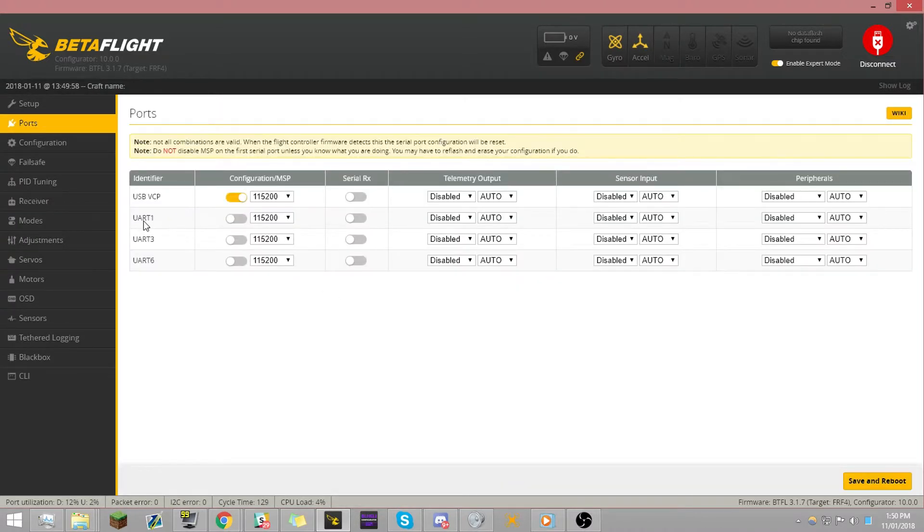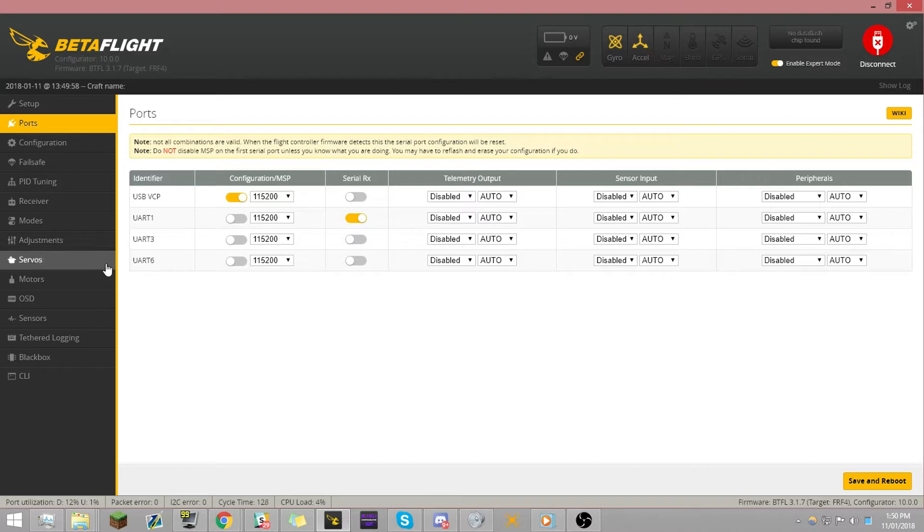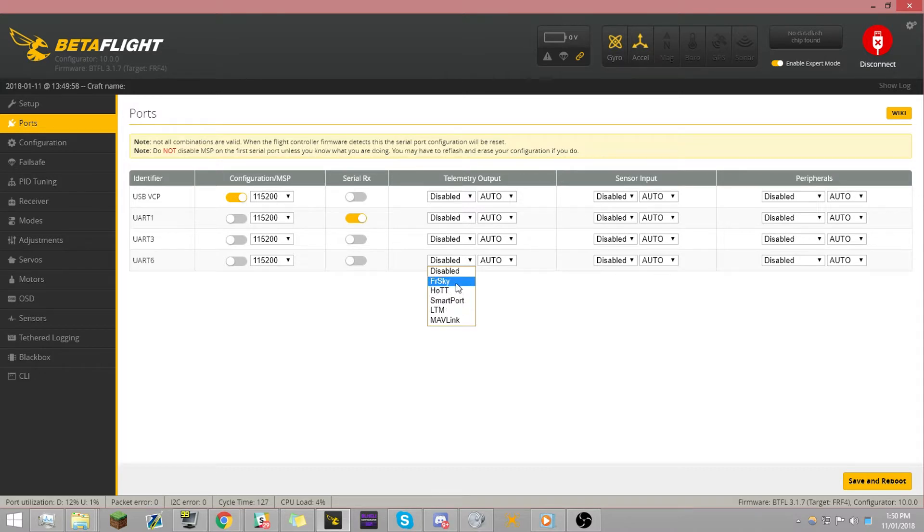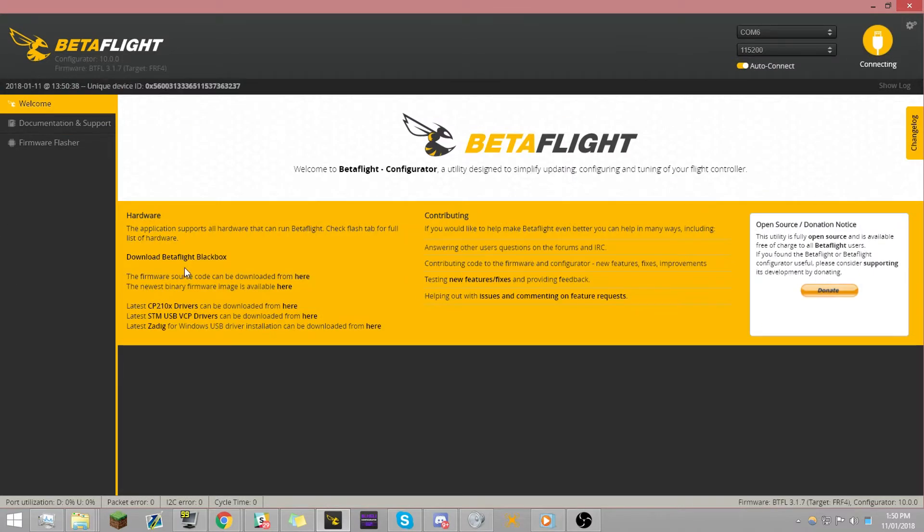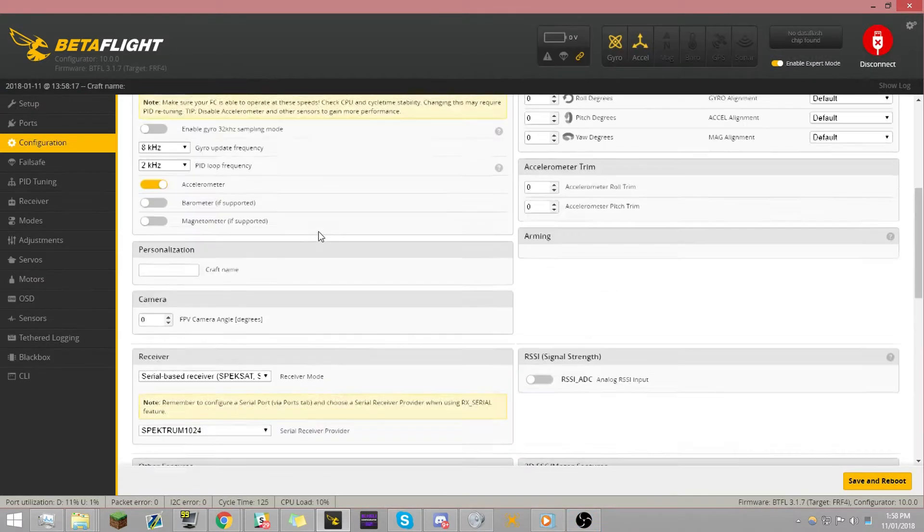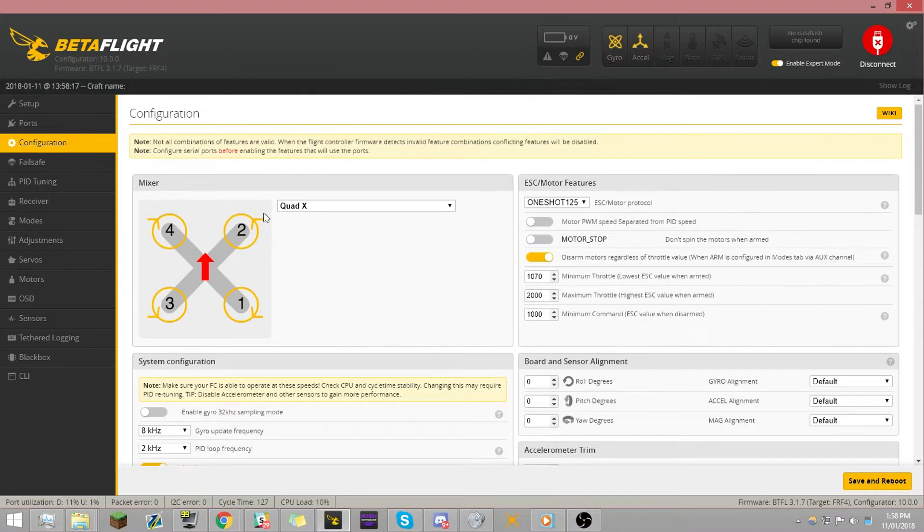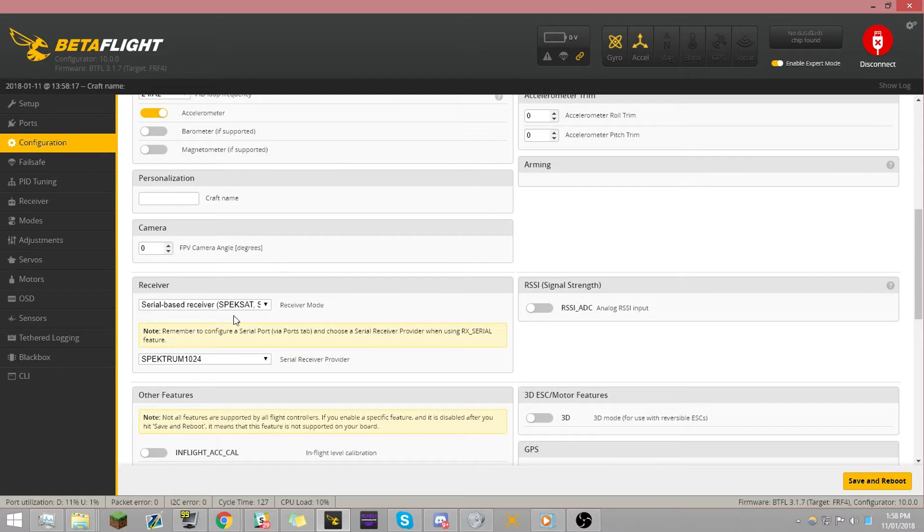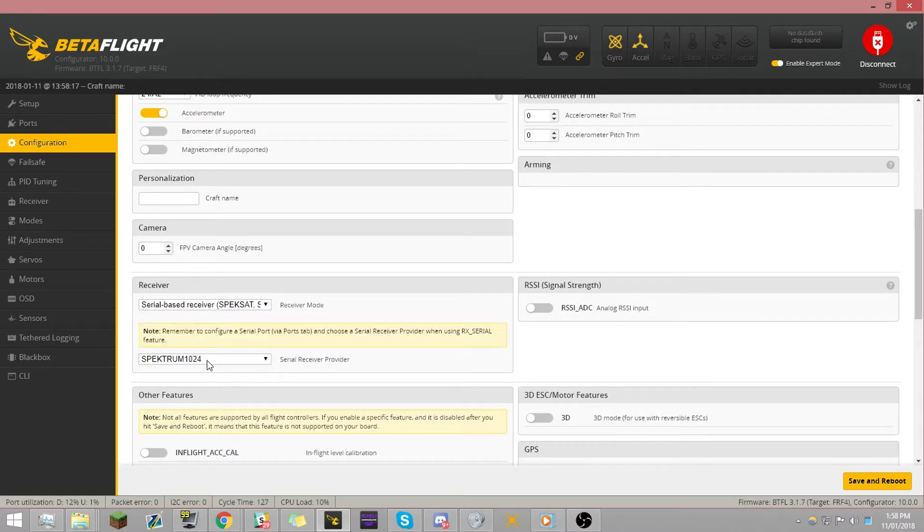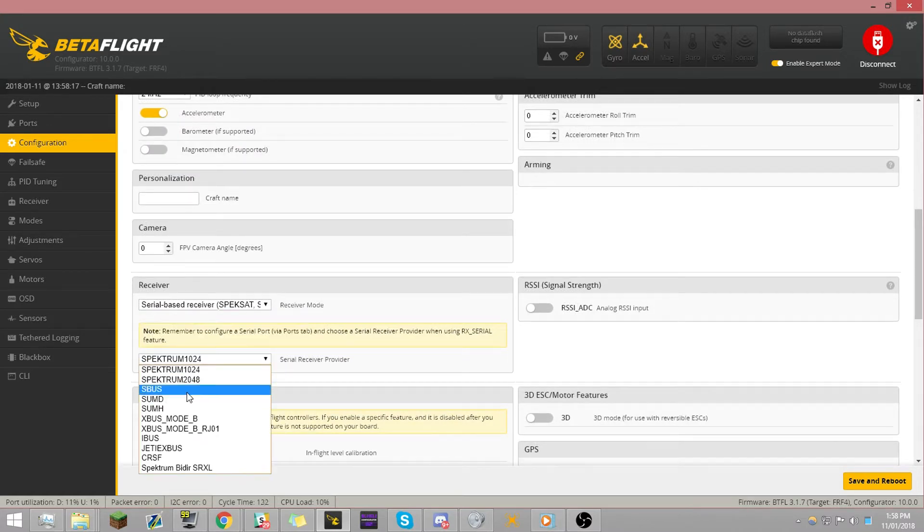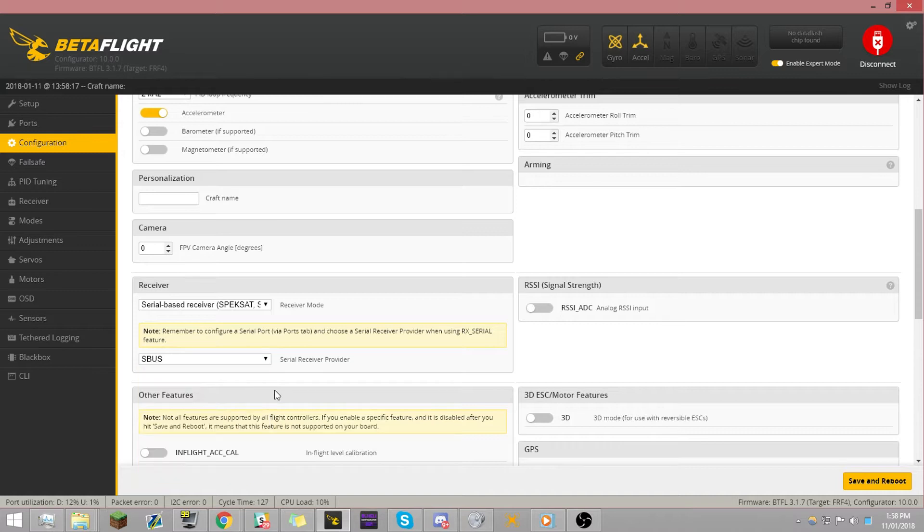It's UART1 with serial RX, I believe. So we're going to turn that one on there. And then on UART6, you've got telemetry, smart port is what it's running on. Not FrSky, smart port. So now we're going to save and reboot that. You'll also need to go into your configuration tab and come down to your receiver. Set it to serial-based receiver. It's already on that. And change it to S-Bus. Now, save and reboot. And you are done. And boom. Receiver. So now it is set up. It's on the correct one. I will test the telemetry later as well.